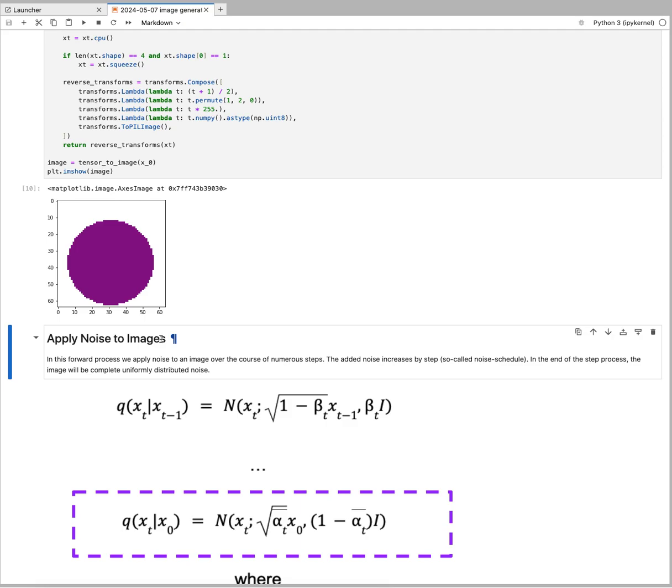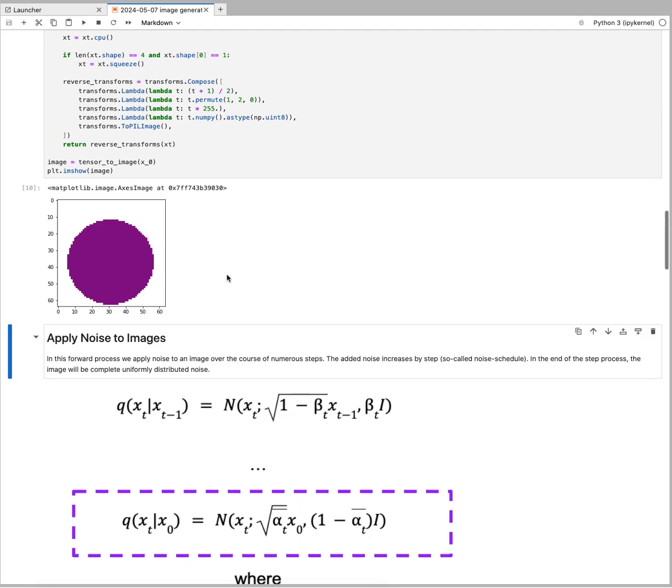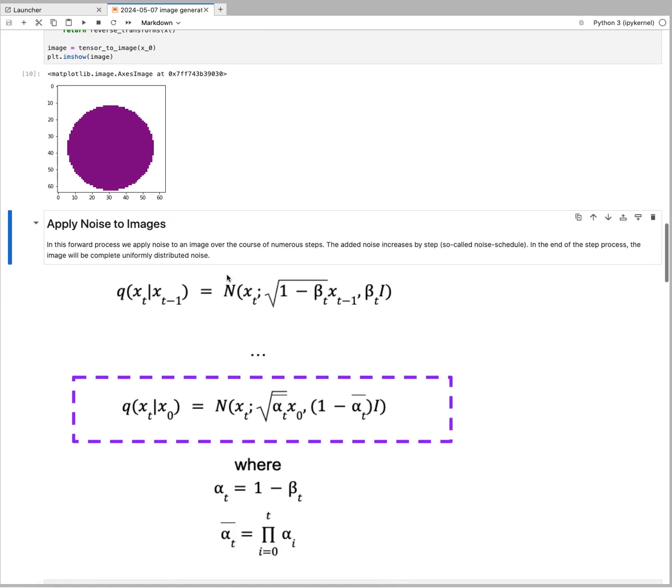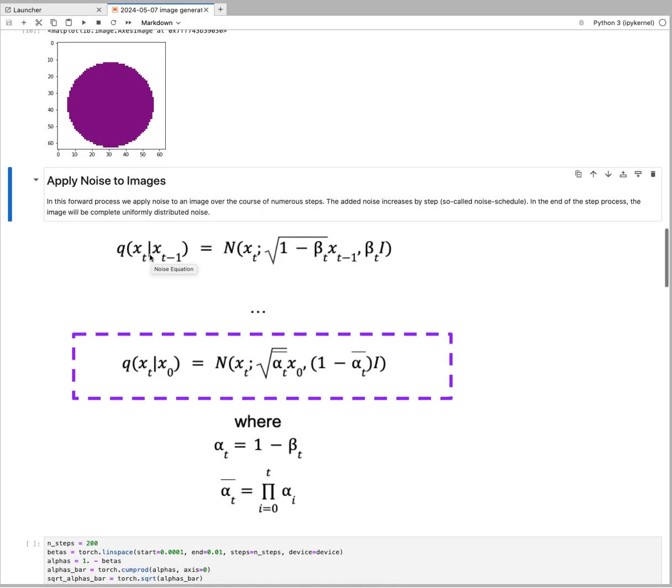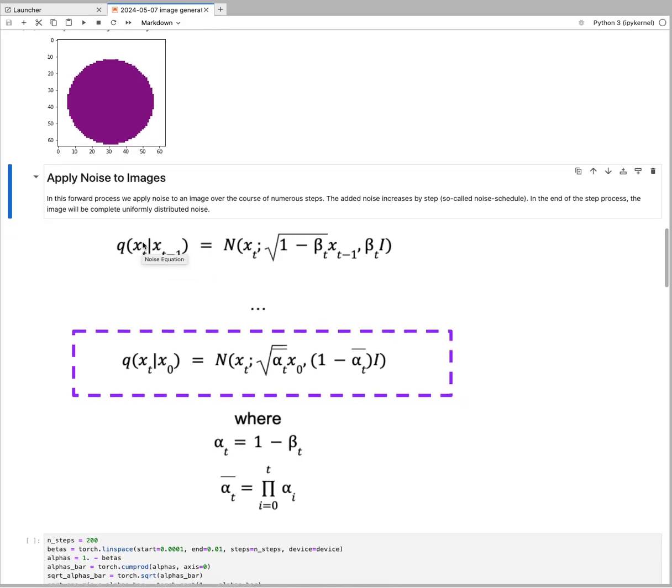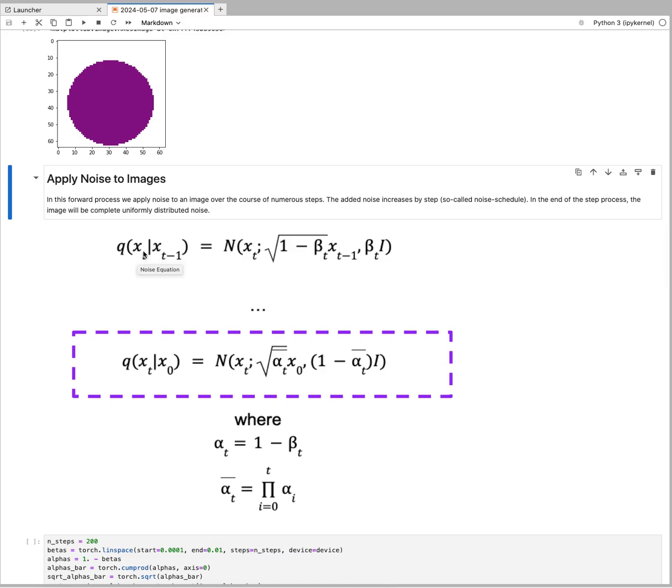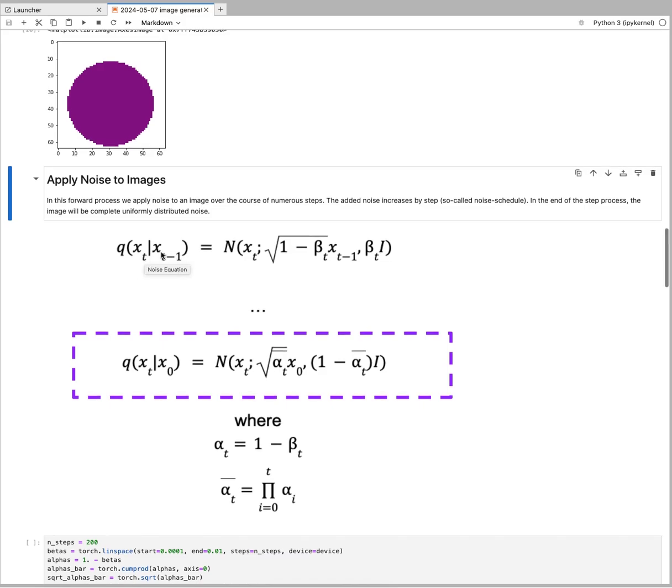That model we will then use to start at complete noise and sequentially predict pieces of noise and subtract them from the image. Here we are at stage one, where we apply noise to an image. The noise depends on your image tensor at a certain step.